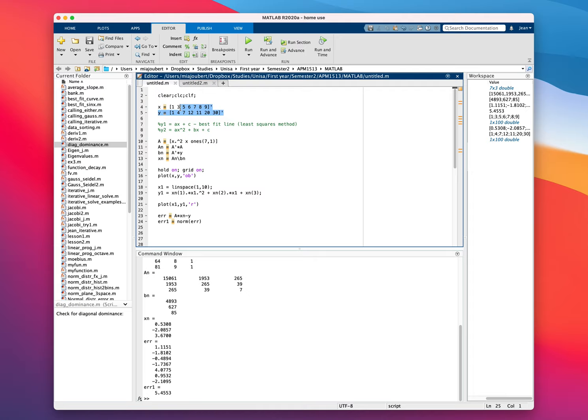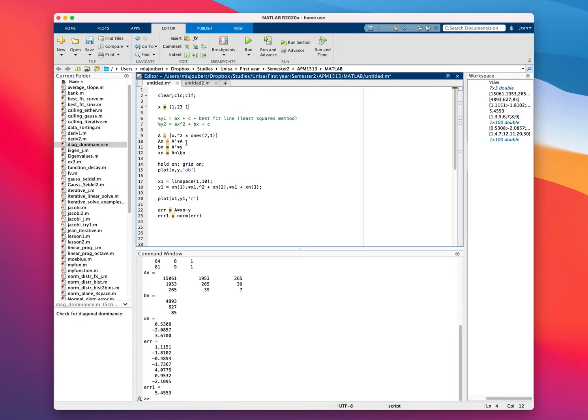Let's make this x equals 1.23, 1.98, 2.27, 3, 4.01, and 5.64. We want to transpose this to make it a column vector.